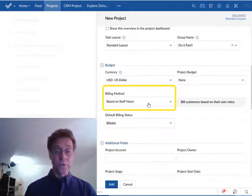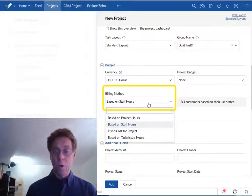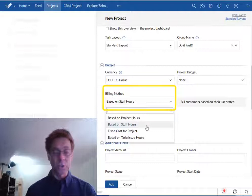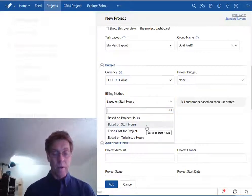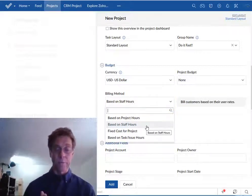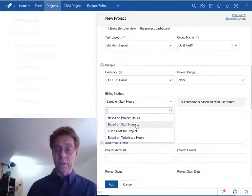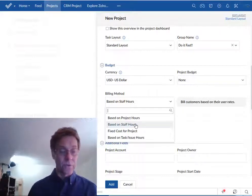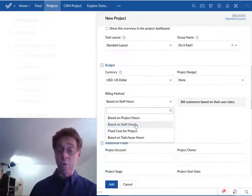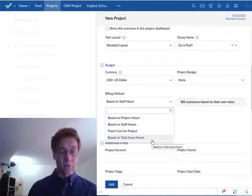Now if your team members get billed out at different rates then you'll want to take the staff hours option. If there's a flat rate for all work it'll be based on task or issue hours.